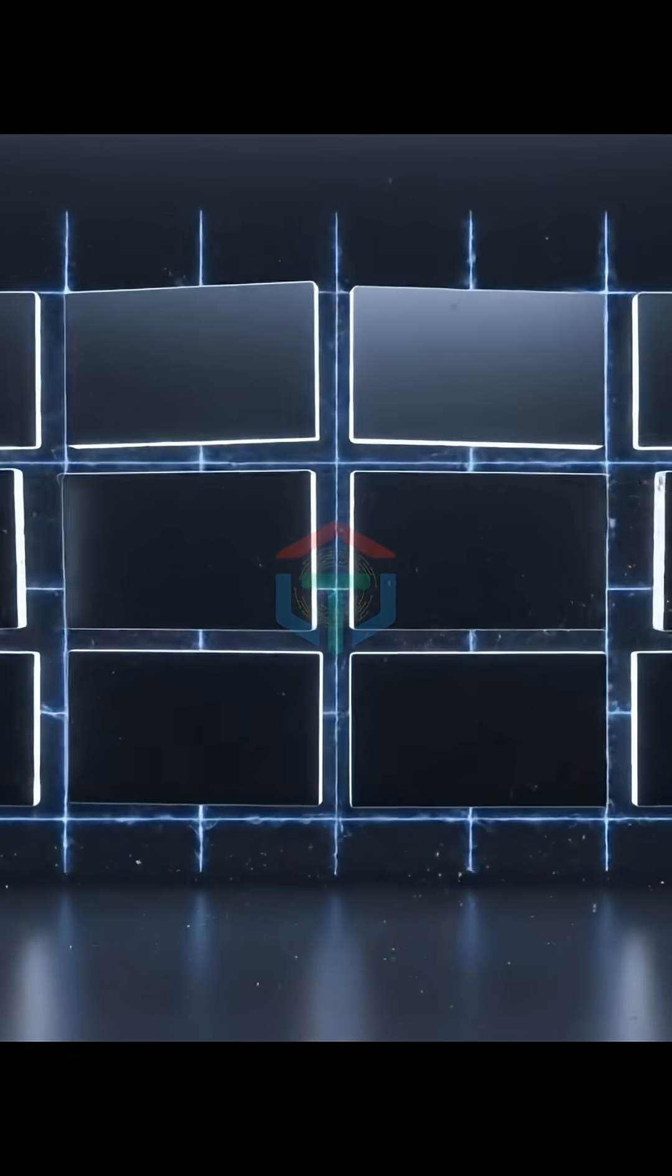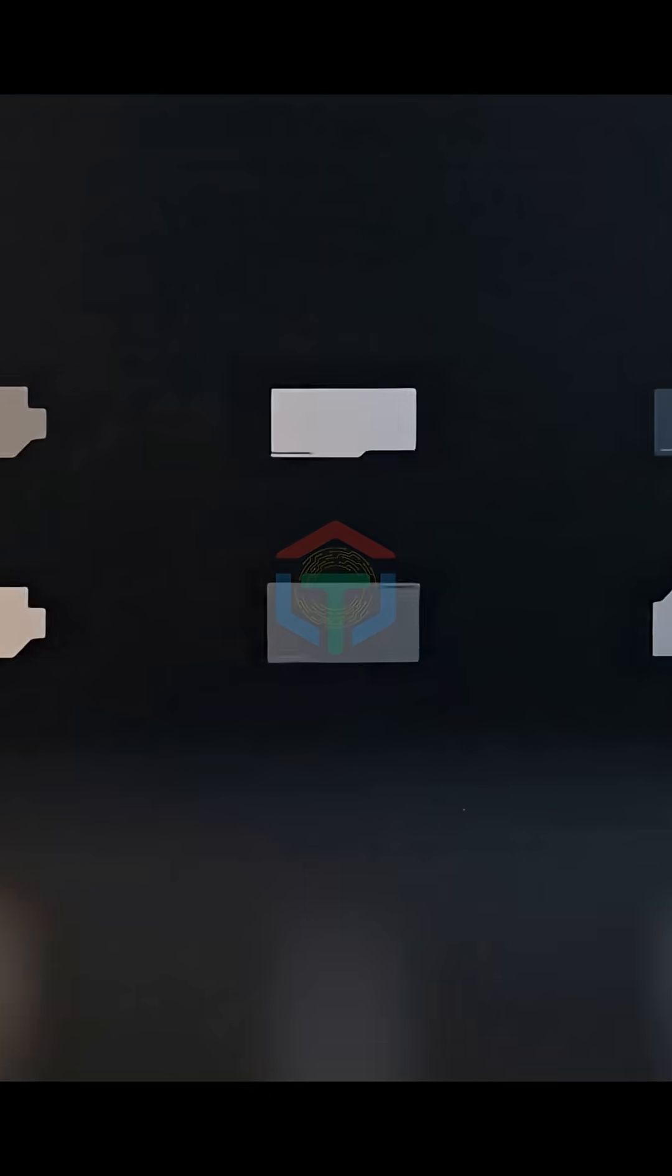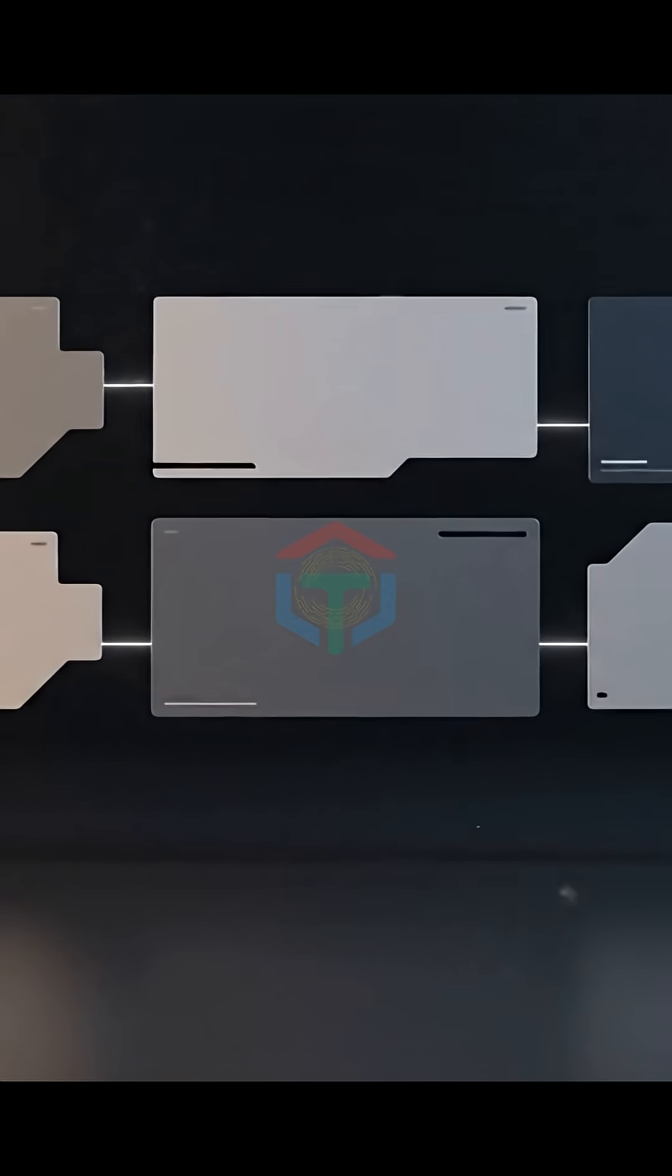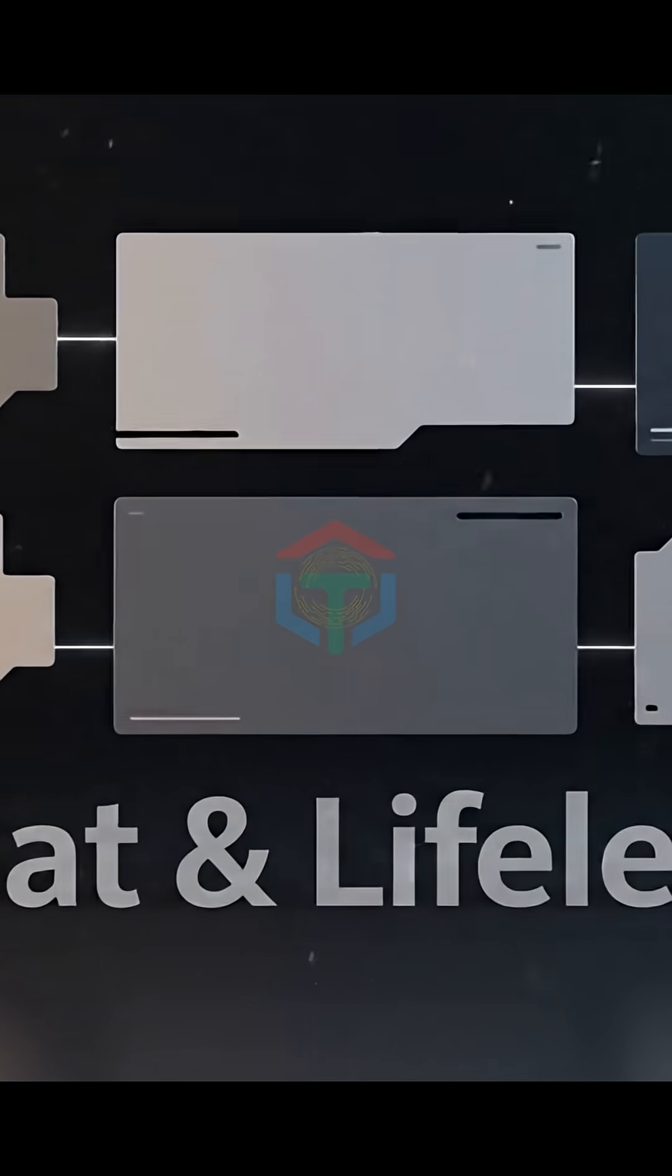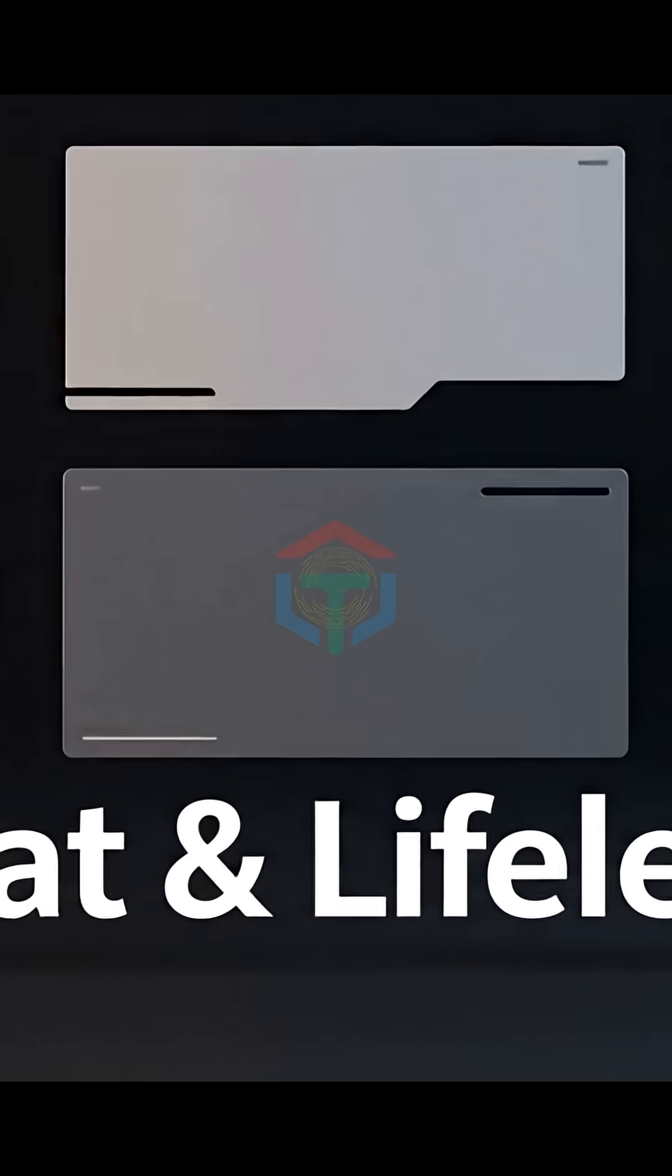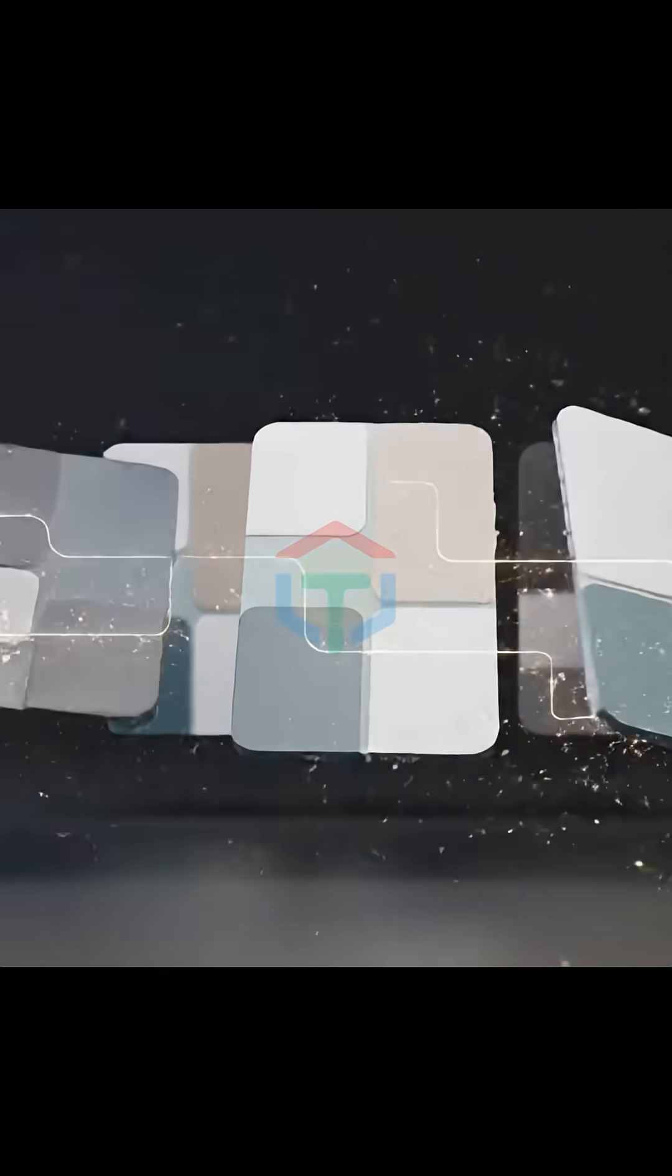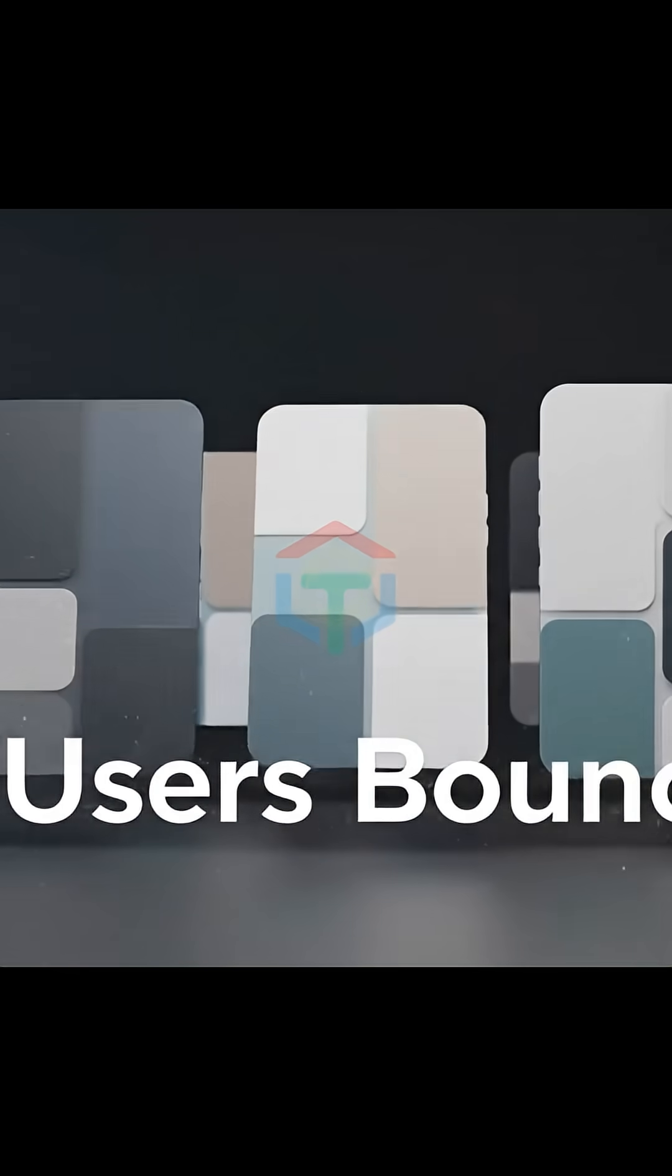No spacing system. Margins feel random. Sections crash into each other. No visual rhythm. No clear user flow. No micro-interactions. Everything feels flat. Lifeless. Cheap. These apps technically work, but users bounce instantly.